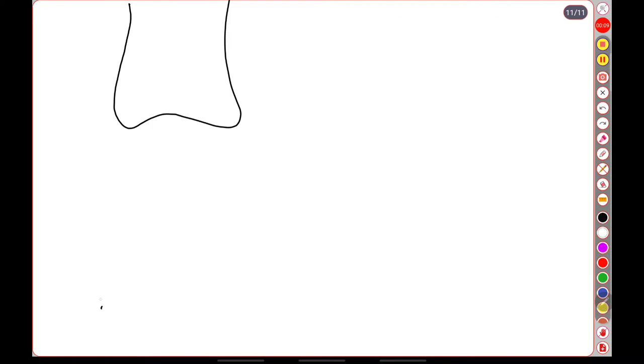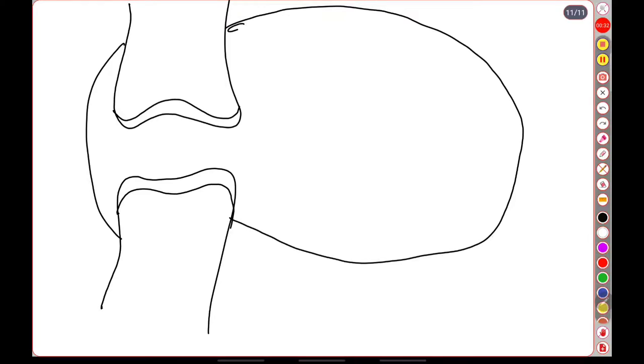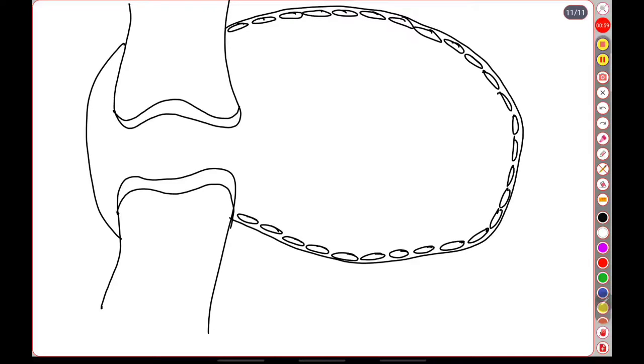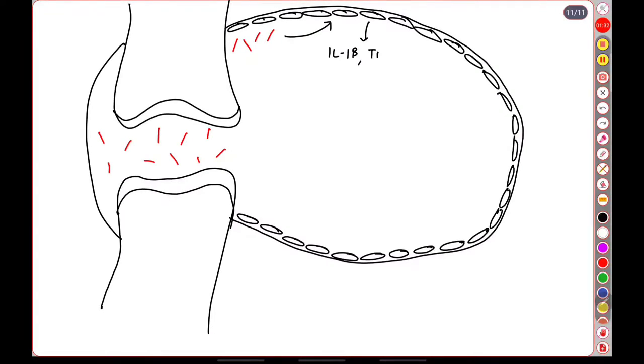Now imagine this to be a normal synovial joint. This to be the synovial cavity, these are the articular surfaces. The synovium is lined on the inside by the synovial cells which act as nourishment as well as macrophages for the joint. These are the urate crystals. Now these urate crystals upon formation result in the synovial macrophages to induce an intense inflammatory reaction via interleukin-1 beta and TNF alpha.